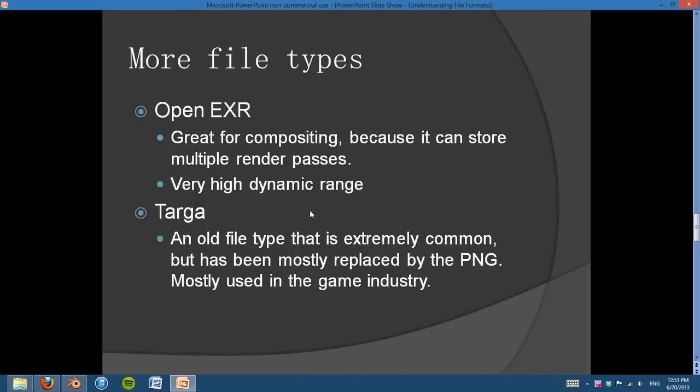Lastly we have Targa, which is an old file type that is really, really common. It's been around for quite a while and it's been mostly replaced by PNG now. But it's very popular in the game industry. As I said, it's being replaced by PNG.